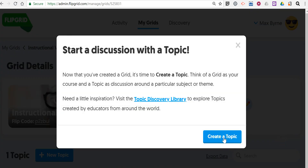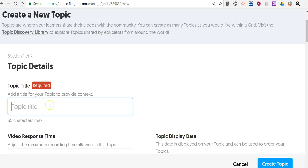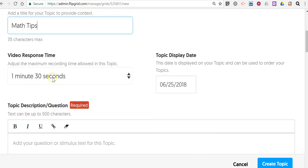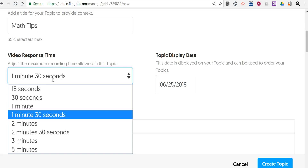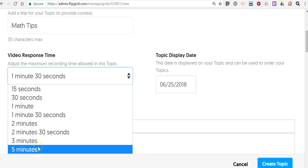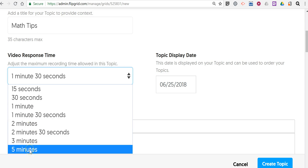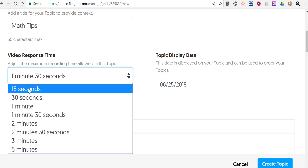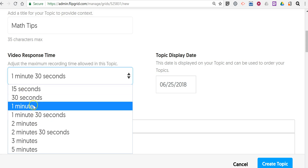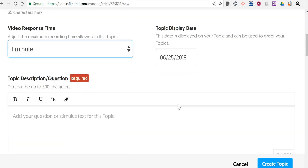Now let's create the topic within the grid. Let's say we want to do math tips. One of the nice things about Flipgrid being completely free for everyone now is that you have more options for the length of video that can be added — it can be as long as five minutes or as short as 15 seconds, with a whole bunch of options in between. Let's just do one minute for now, and our display date will be today.